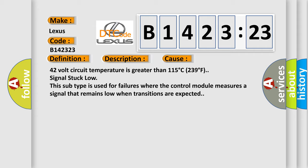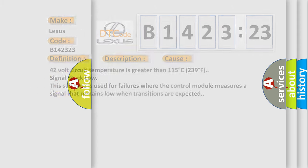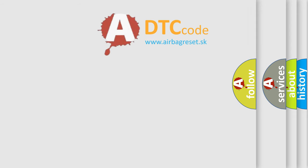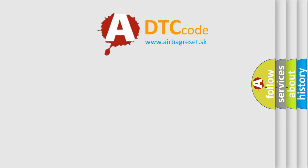This diagnostic error occurs most often in these cases: 42 volt circuit temperature is greater than 115 degrees C (239 degrees F), signal stuck low. This subtype is used for failures where the control module measures a signal that remains low when transitions are expected.